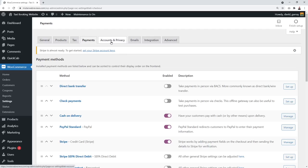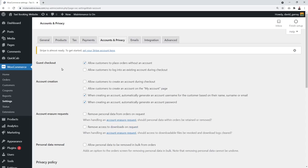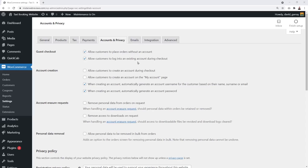In 'Accounts and Privacy,' you can allow guest checkout — letting people book a taxi without creating an account. This is highly recommended because fewer barriers mean more completed bookings. Also enable 'Allow customers to log into an existing account during checkout' in case they want to place repeat orders. This greatly simplifies the process and increases chances of repeat business.